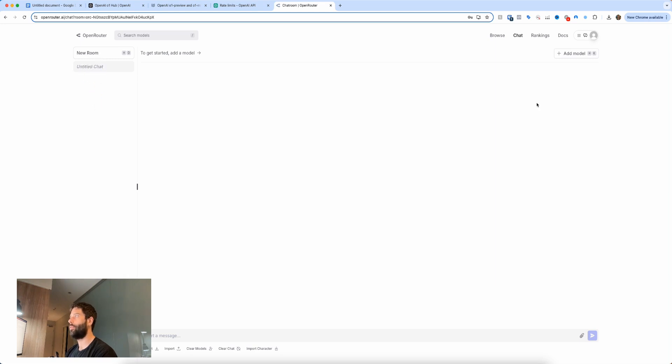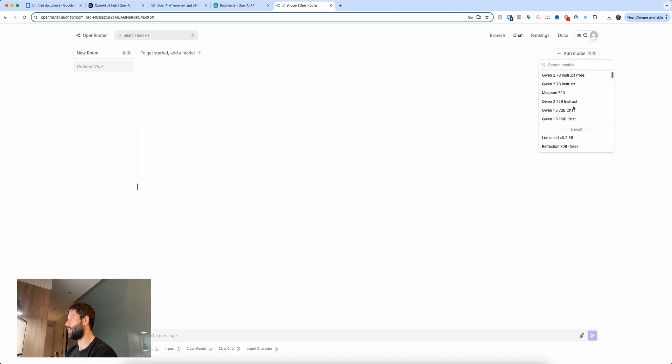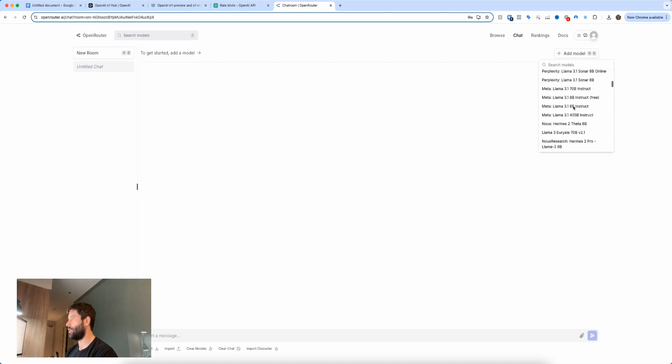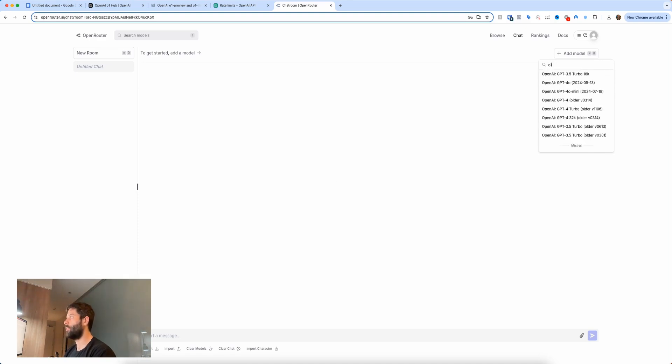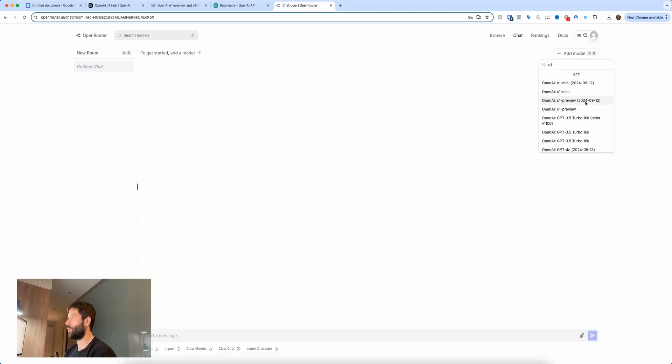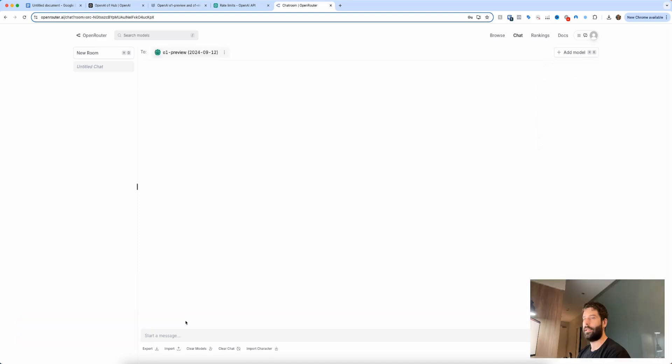So right now I've got an untitled chat open. I'm just going to go to add model, and again you can choose pretty much any LLM model that they have here, which is like so many. But you're just going to type in O1, and then I'm going to use O1 preview 2024-09-12, and I'm going to ask it a question: is the meaning of life? Nice and easy.